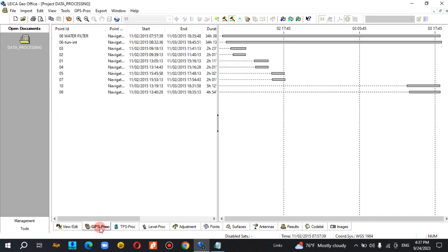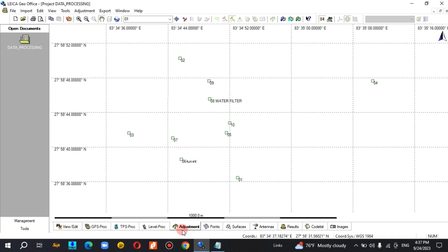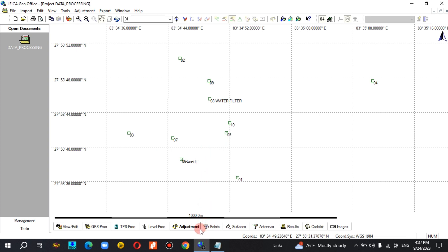In GPS processing, we can use the timeline of the data. In the address points, we can use the address points.